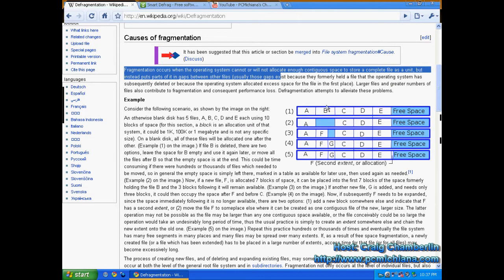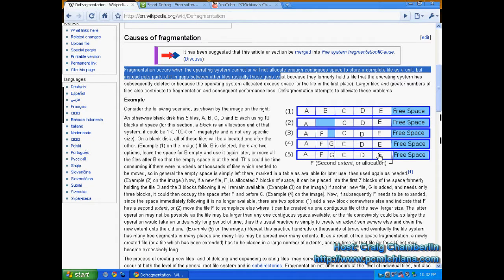Now, defragmentation is the process of taking a hard drive like this - A, F, G, C, D, E - and reorganizing it back to A, B, C, D, E, right?